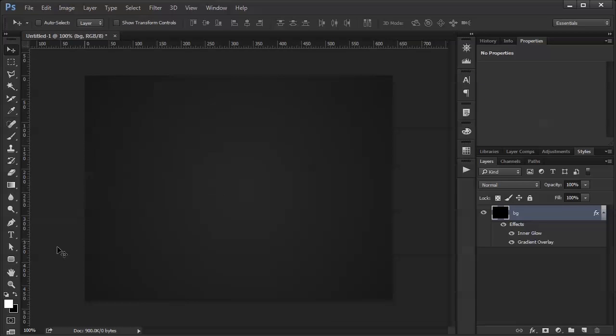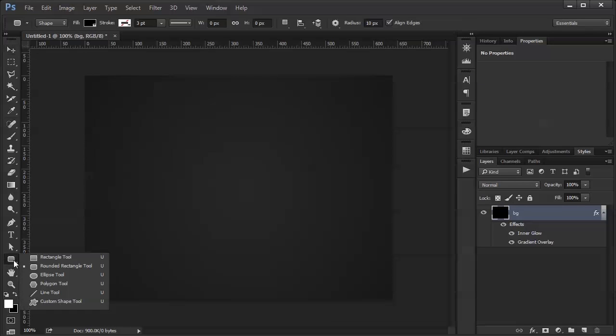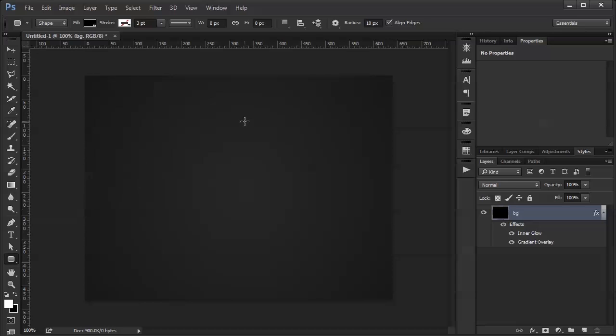So next I'm going to do the slot part of the slider. I'm going to use the rounded rectangle tool to do that. Make sure I have align edges checked.